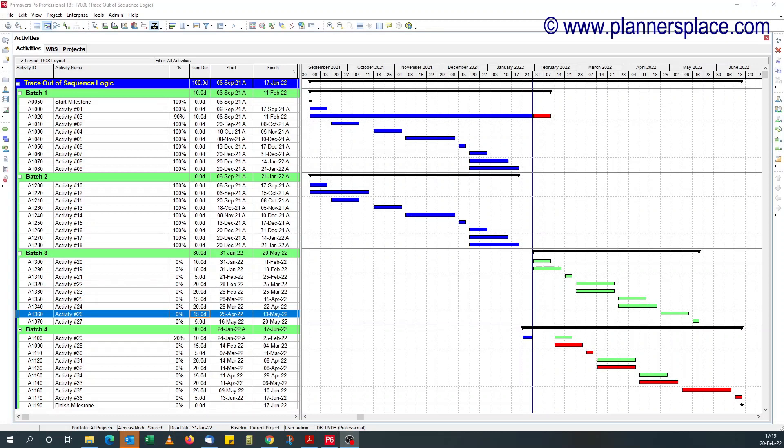Hello, welcome to Planner's Place, the home of tips and tricks.